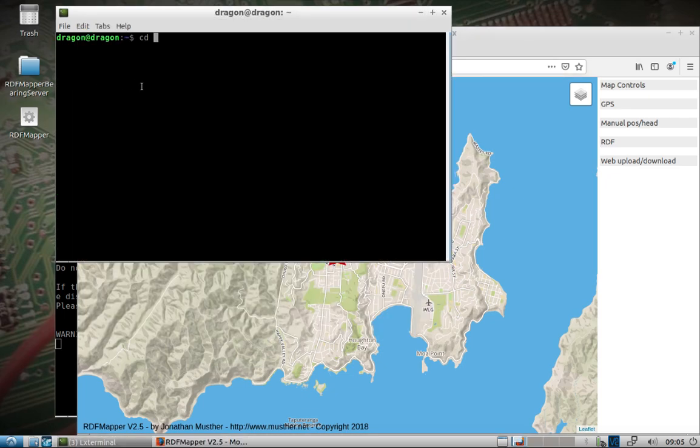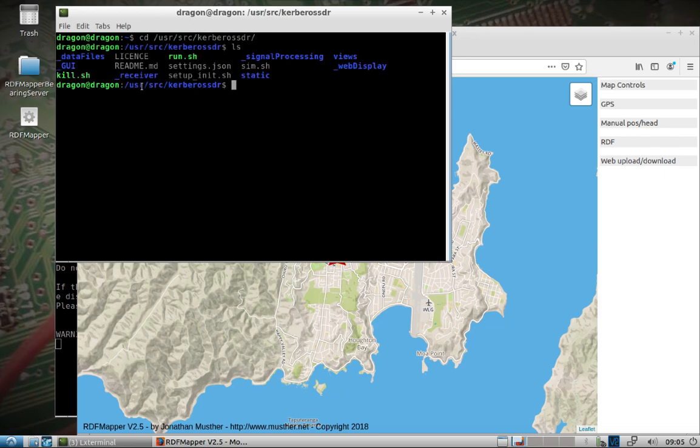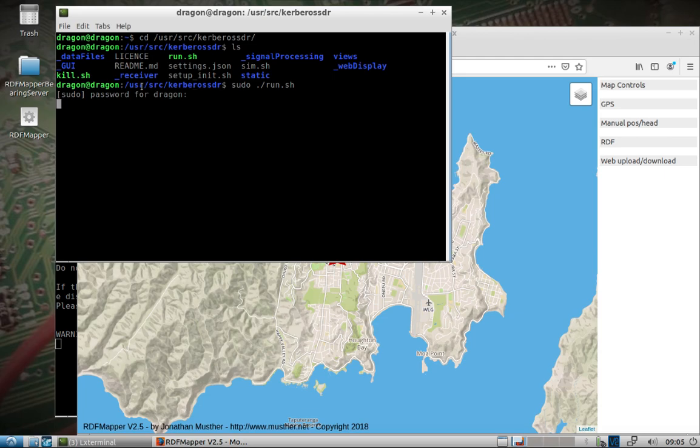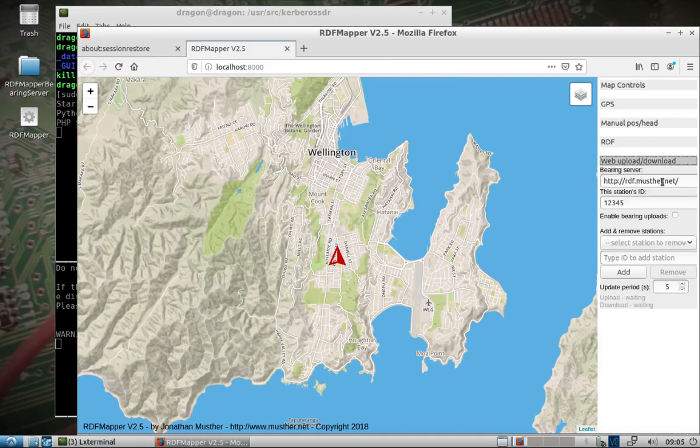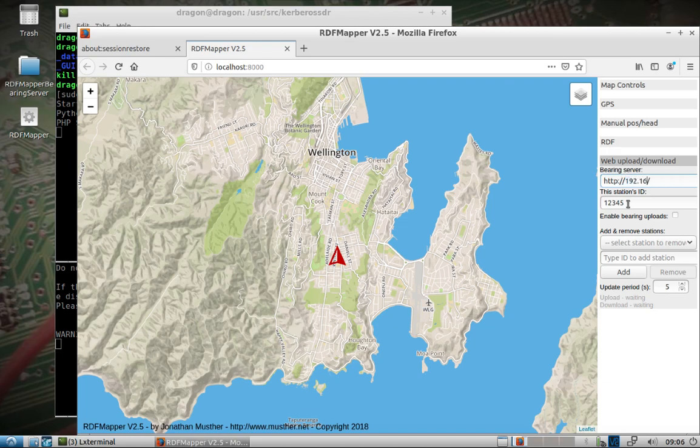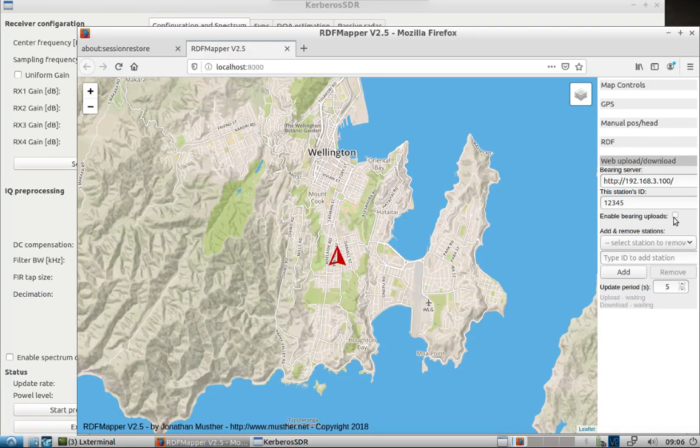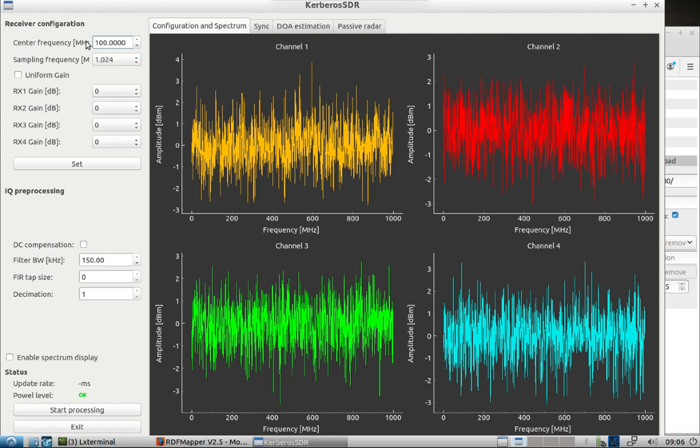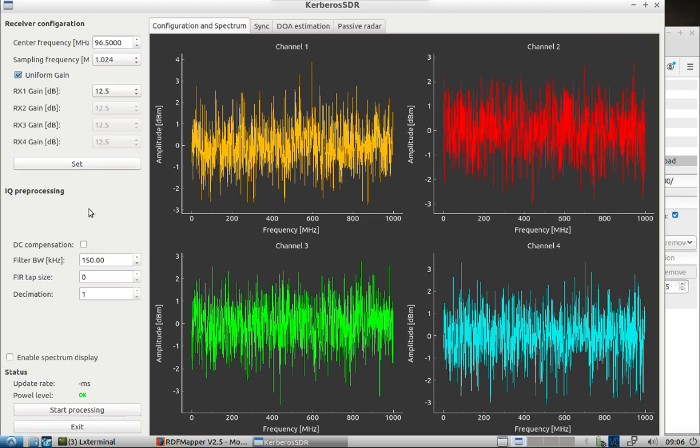We also need to start the Kerberos software. While that's running we'll jump over here, we need to change the bearing server to the IP address at 3.100. Okay, we got the Kerberos software. I am not going to spend a lot of time setting up syncing the radios. All that is covered on the Kerberos SDR quick start guide. It goes really in-depth how to set this up properly. I'm just focused on getting the networking piece going.